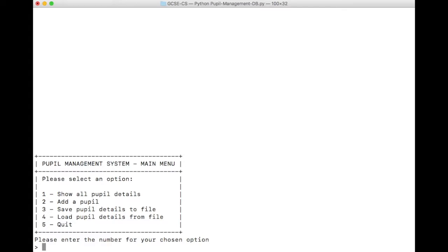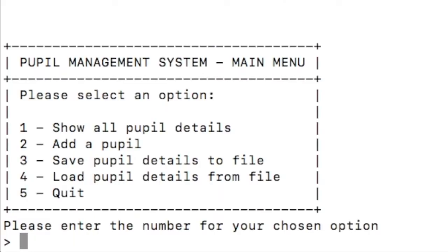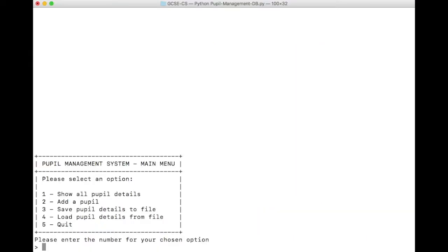This is an example of a working solution to the Hopshead High Pupil Management Database. As you can see, we start the program with a main menu, and the main menu tells us of the different features that the program provides. To run any one of those features, we simply have to enter the corresponding number.